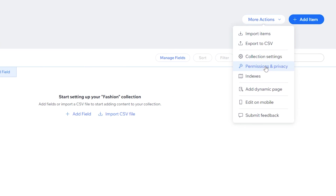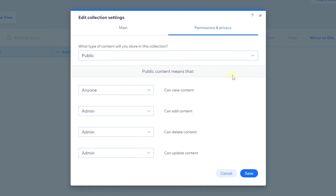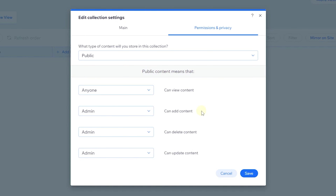Permissions control how you want to display this content and what site visitors can do with it — whether they can add, delete, or update content. By default, anyone can see the content from this collection, so when we display content on a repeater anyone can view it. However, only admin can add content, so if site visitors try to submit a form to this collection there will be an error.